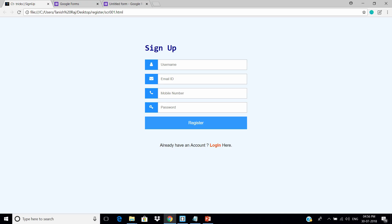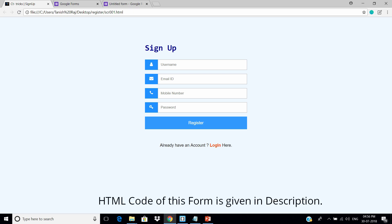Now follow me. You have to create your own custom HTML form. For this tutorial, I'm using this sign-up form. You can also get the HTML code of this form from the description of this video. Now what we have to do is,